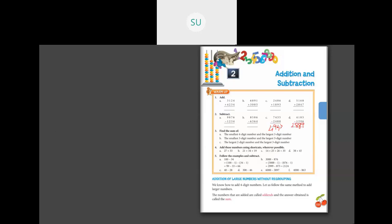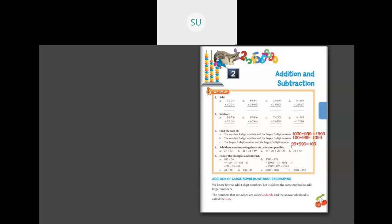Now find the sum of: the smallest four-digit number and the largest three-digit number. The smallest four-digit number is 1,000 and the largest three-digit number is 999, so their sum is 1,999. Next: smallest three-digit number 100 and largest three-digit number 999 — when you add those you get 1,099. Then: largest two-digit number 99 and largest three-digit number 999 — 999 plus 99 gives 1,098.